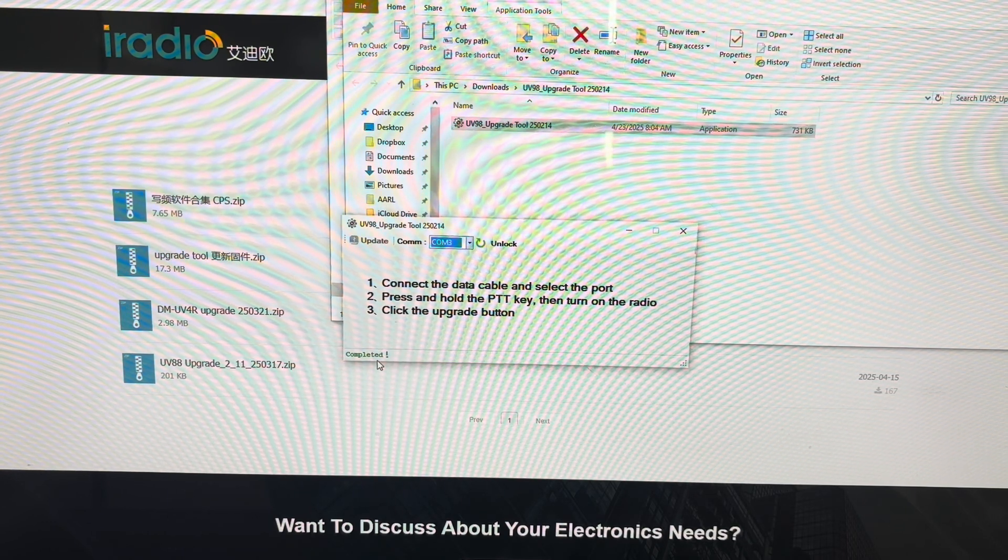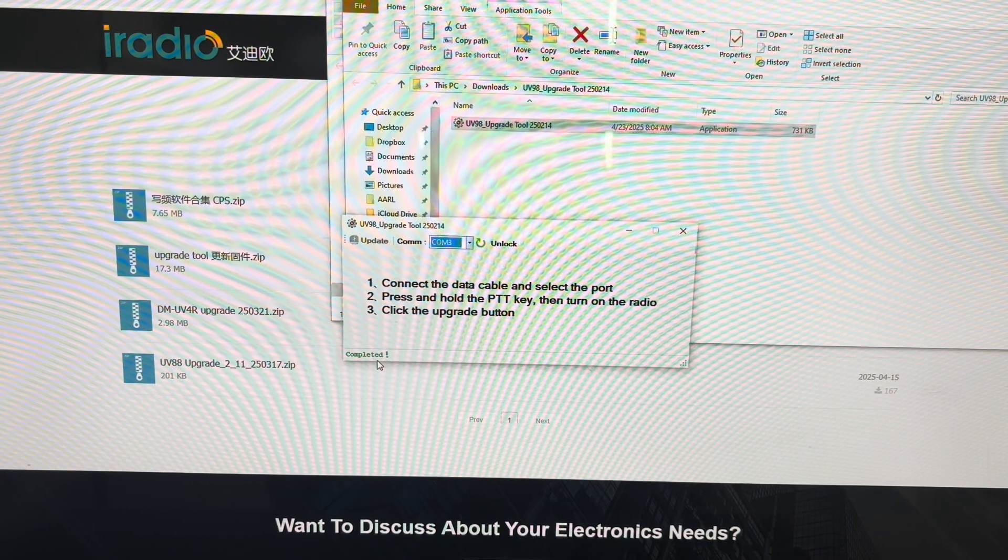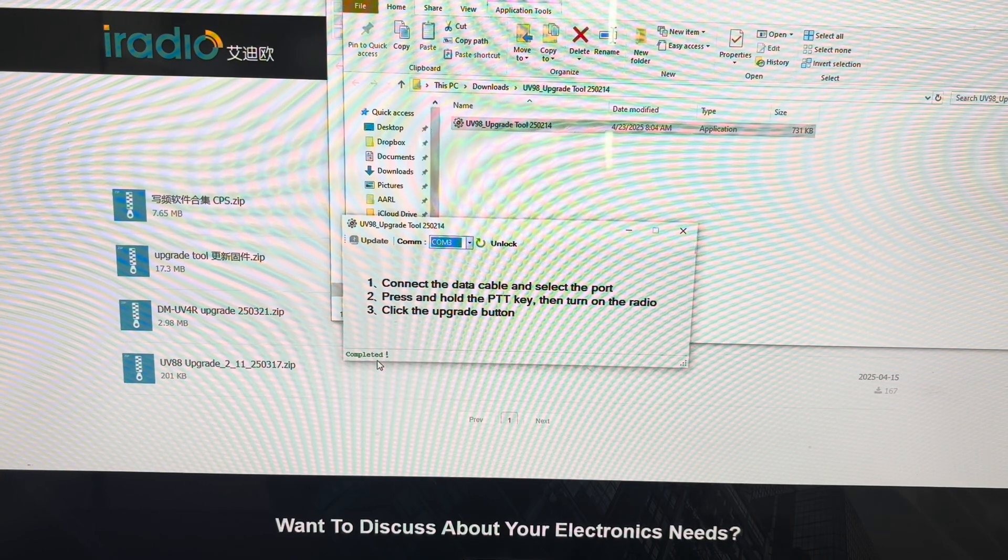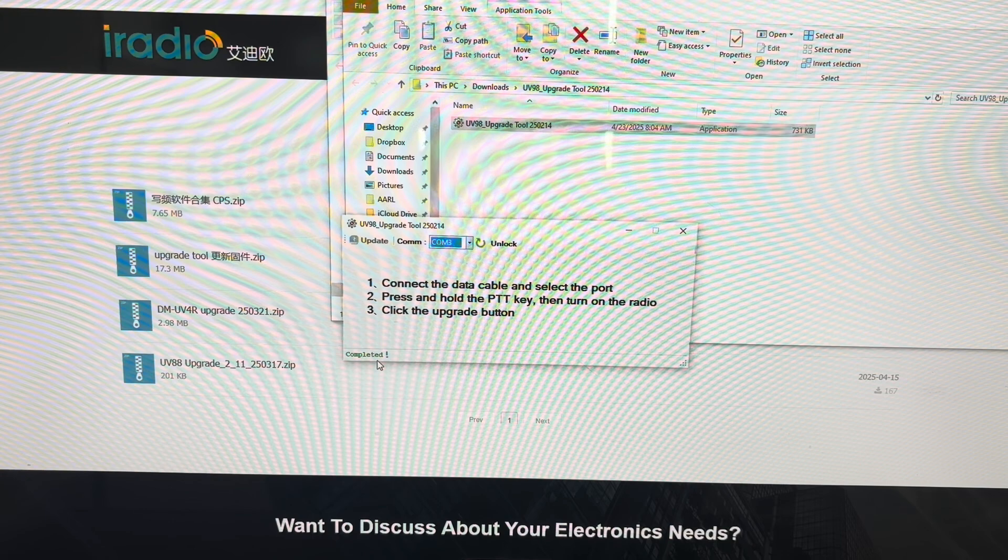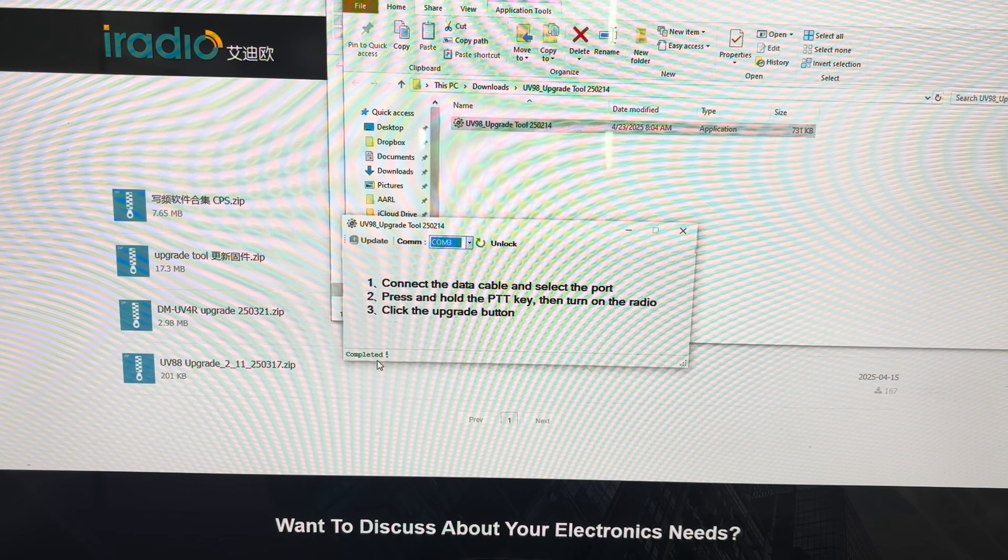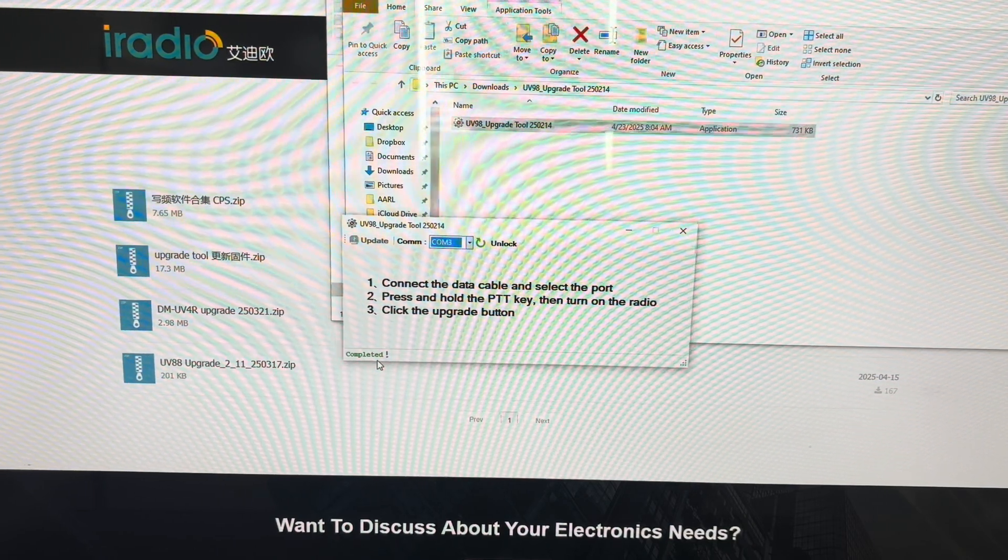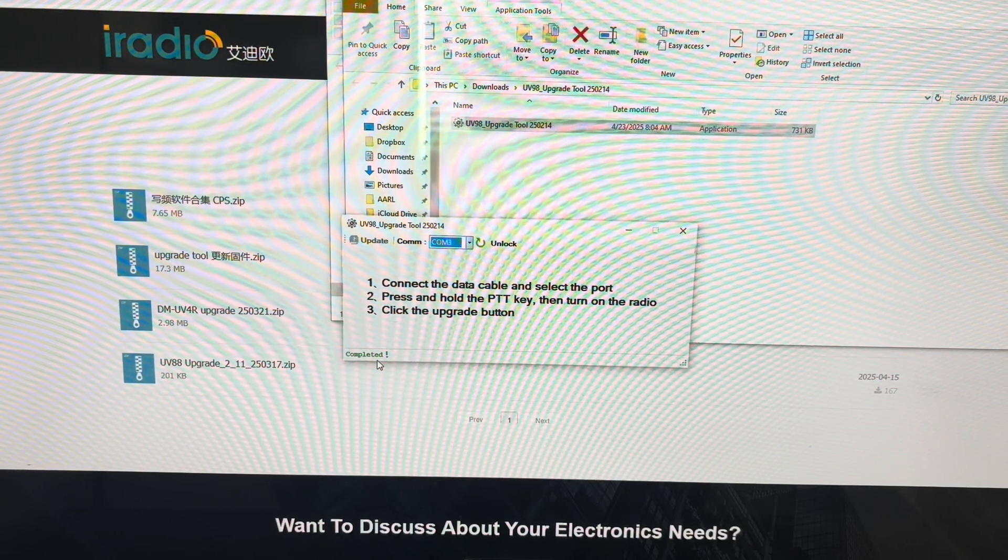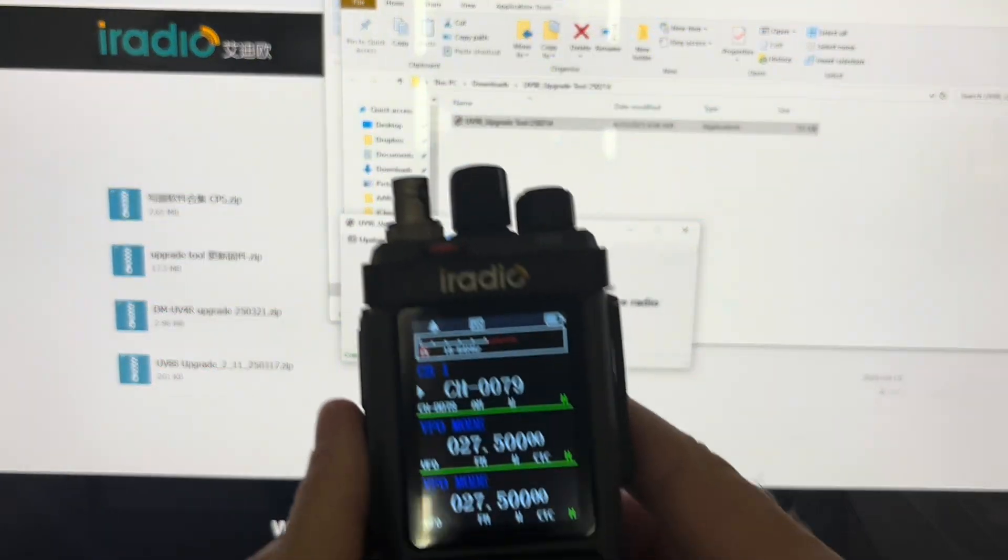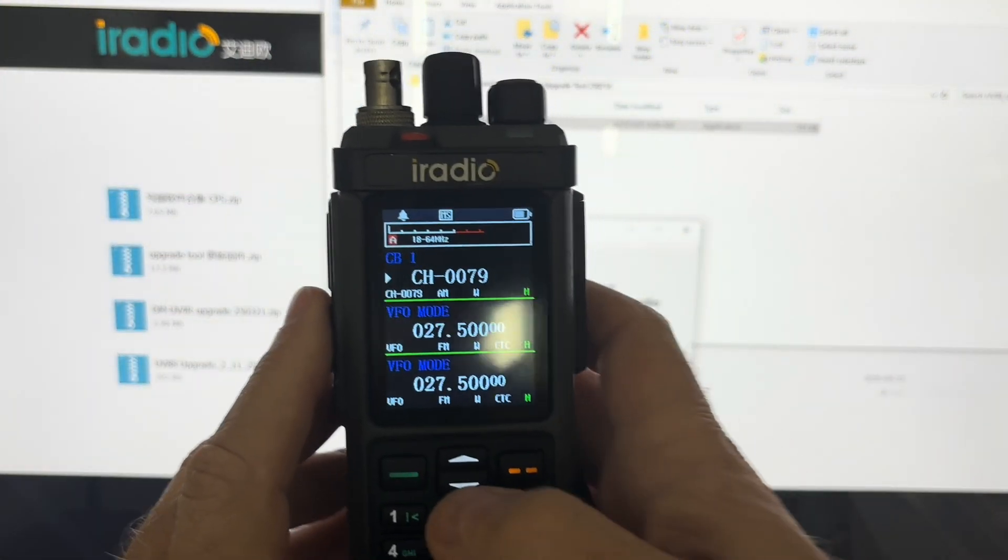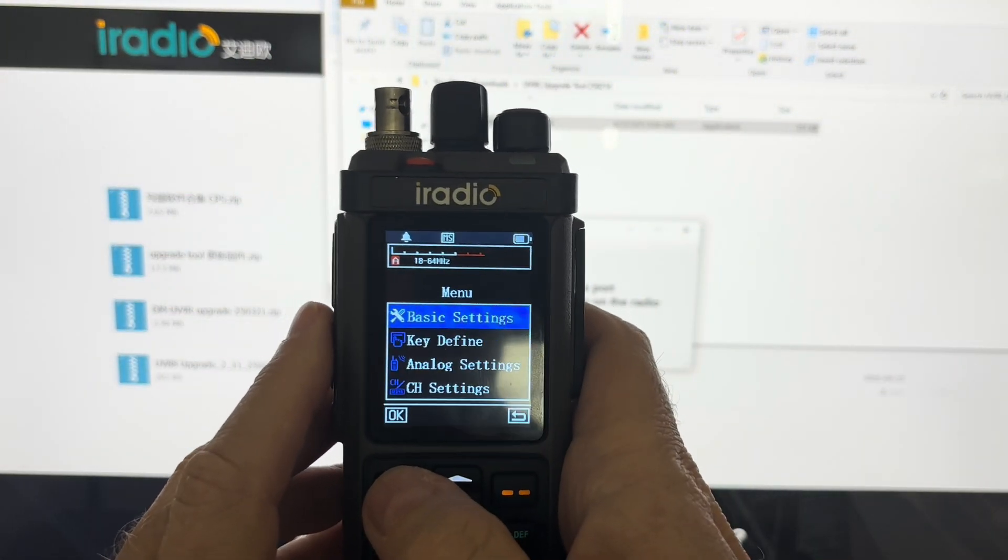It says completed. The radio is now rebooting. Channel mode. All right. So what I'm going to do here is I'm going to hit the menu button.